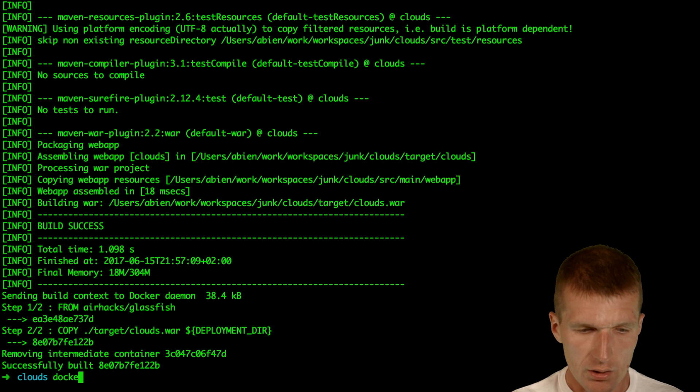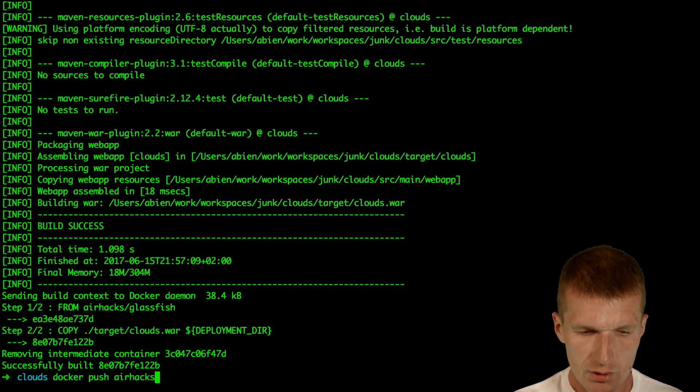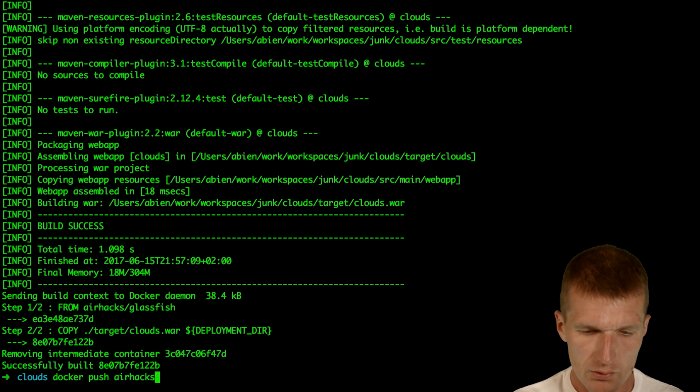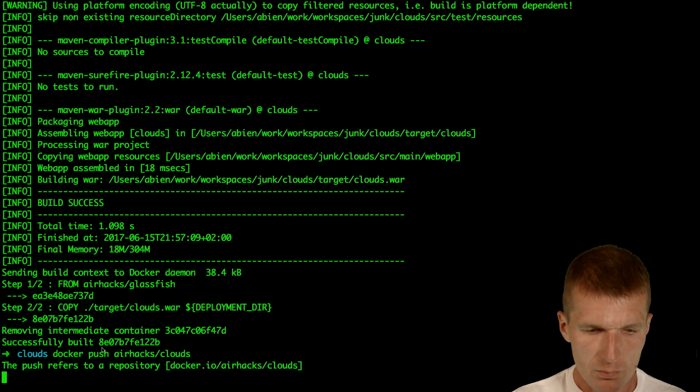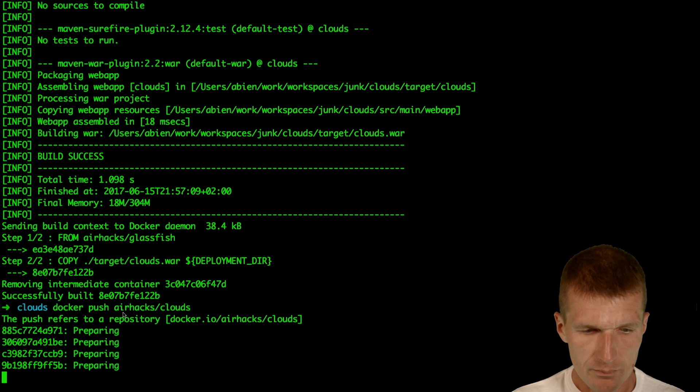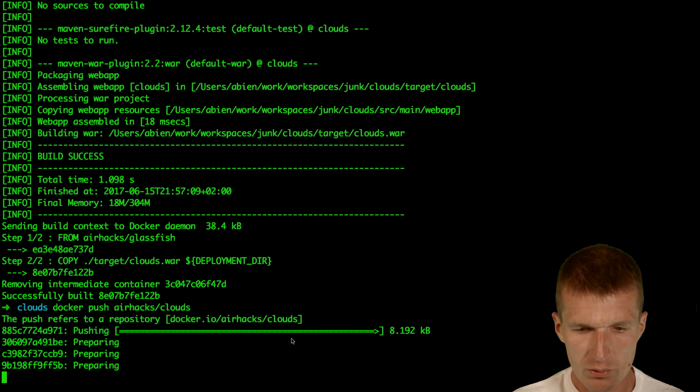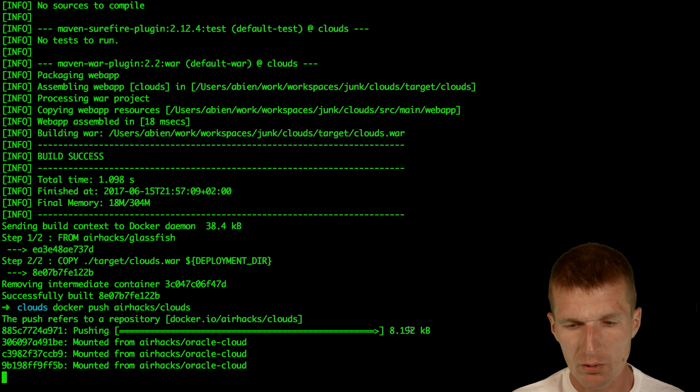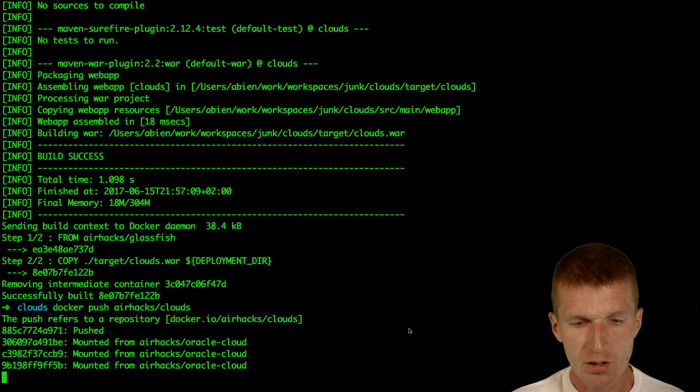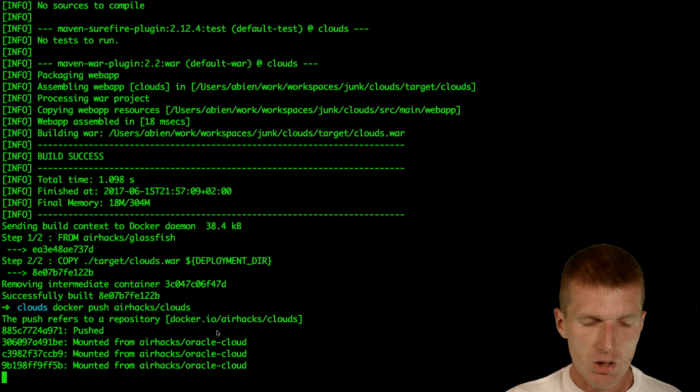And then I would like to push it to the public registry, airhacks clouds, and hence I don't use any prefix here. It means it will use the public Docker registry. As you can see, it pushes around 10k to the Docker registry.